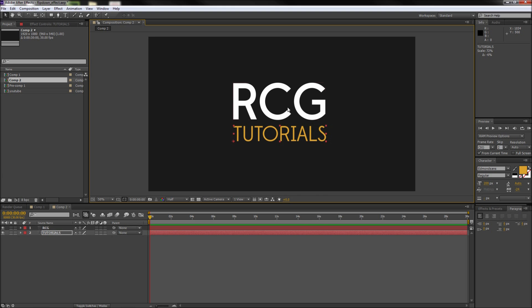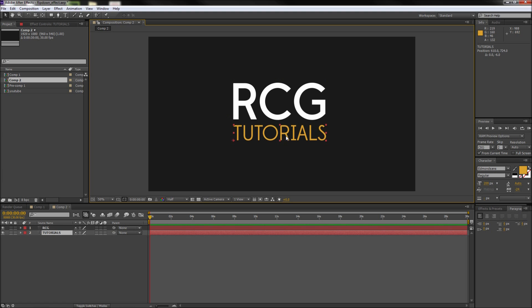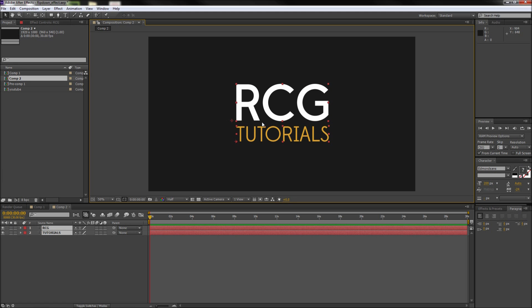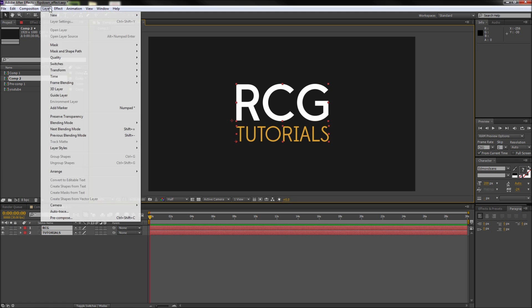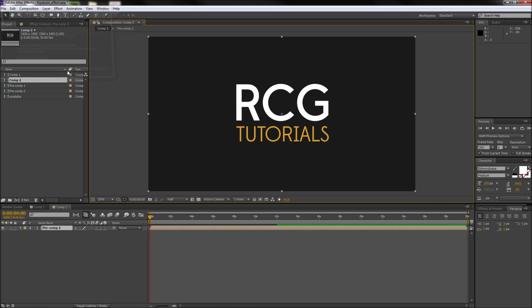So since we want to be able to animate these two pieces of text as a whole, we need to select both of these layers and then go up to Layer and then down to Precompose all the way at the bottom of the menu. This will then move these two layers into a larger layer, essentially grouping them.